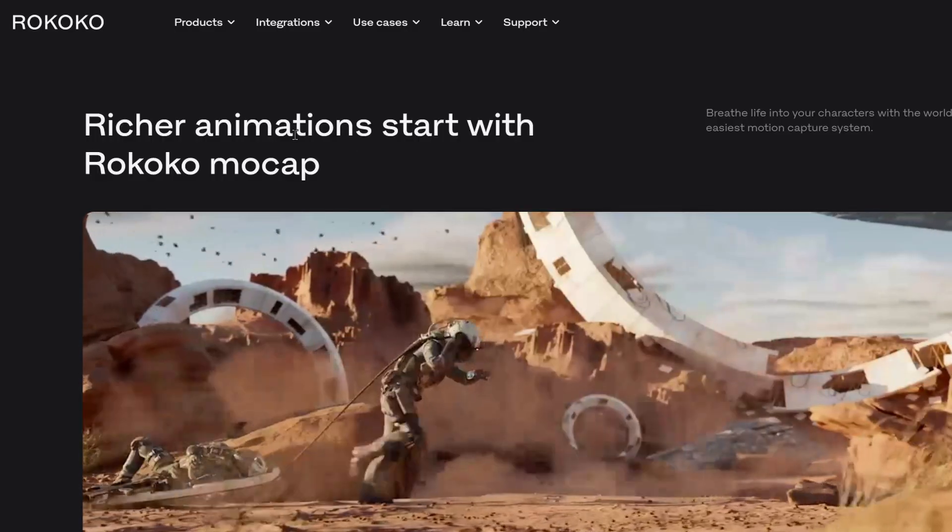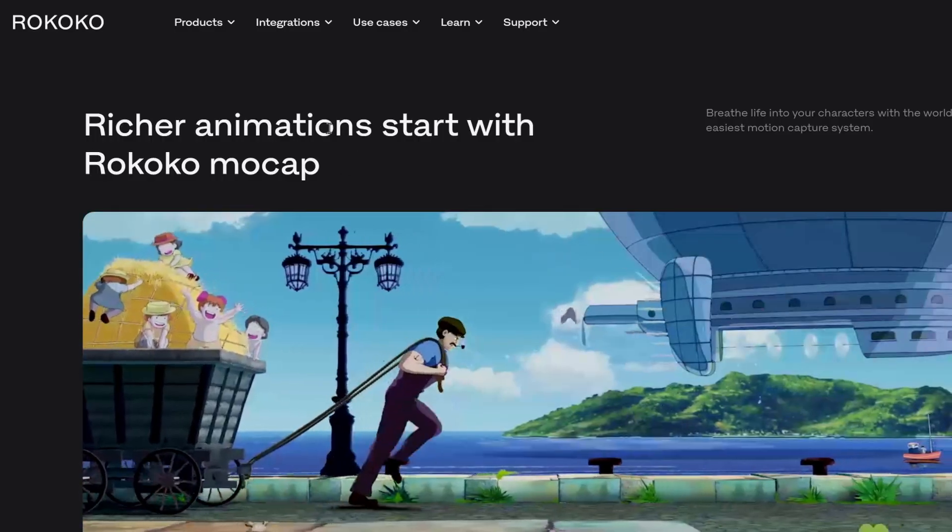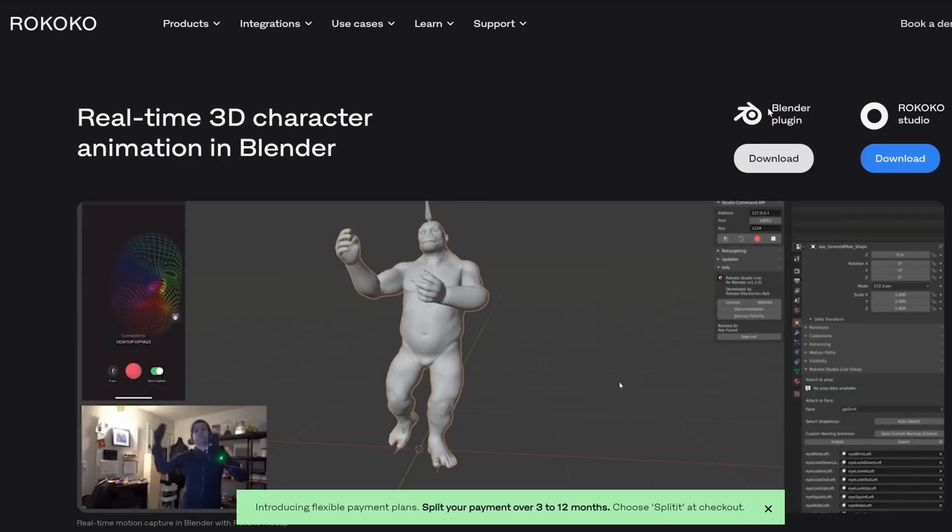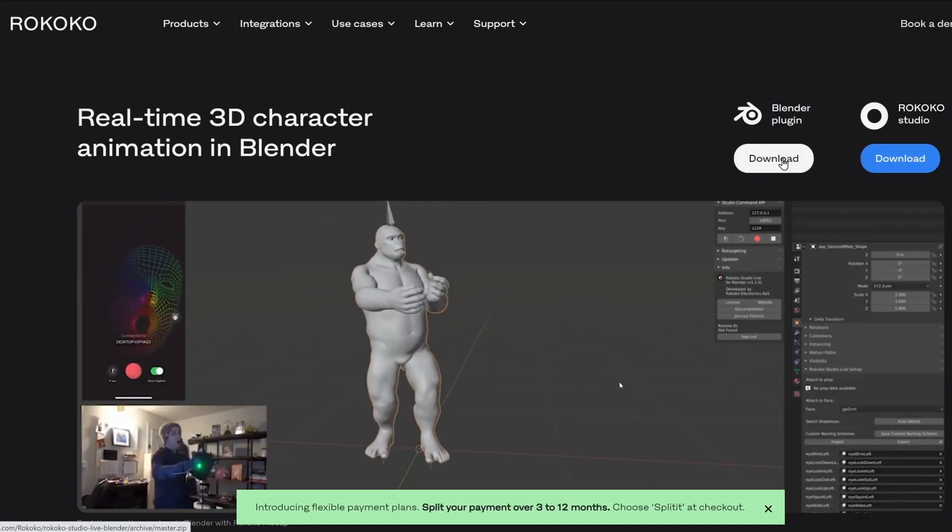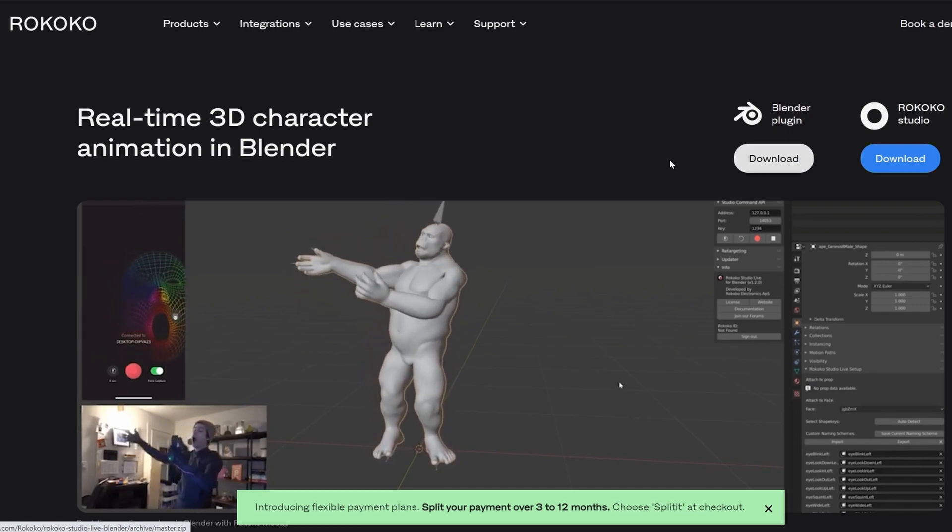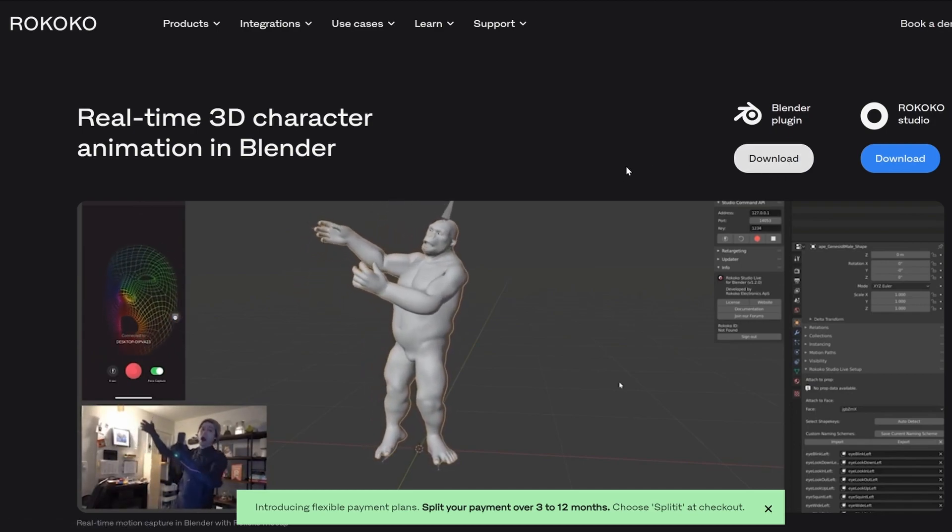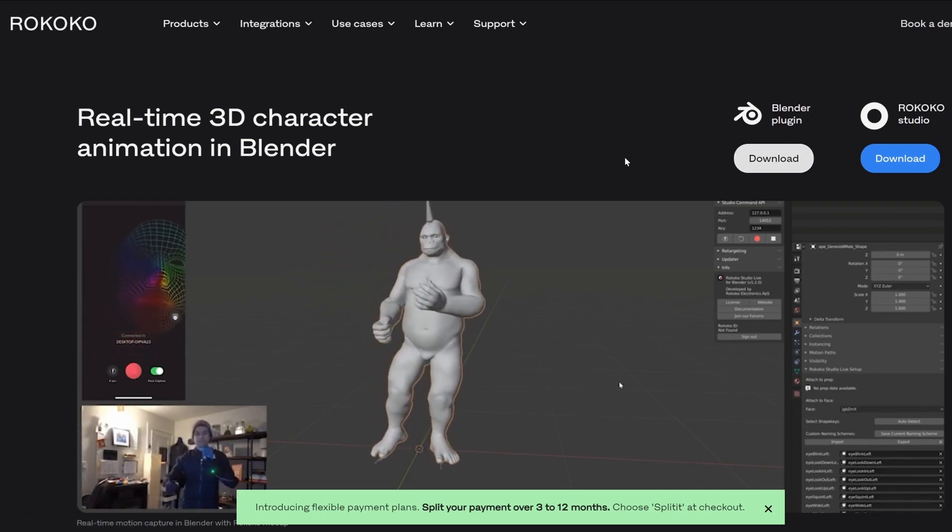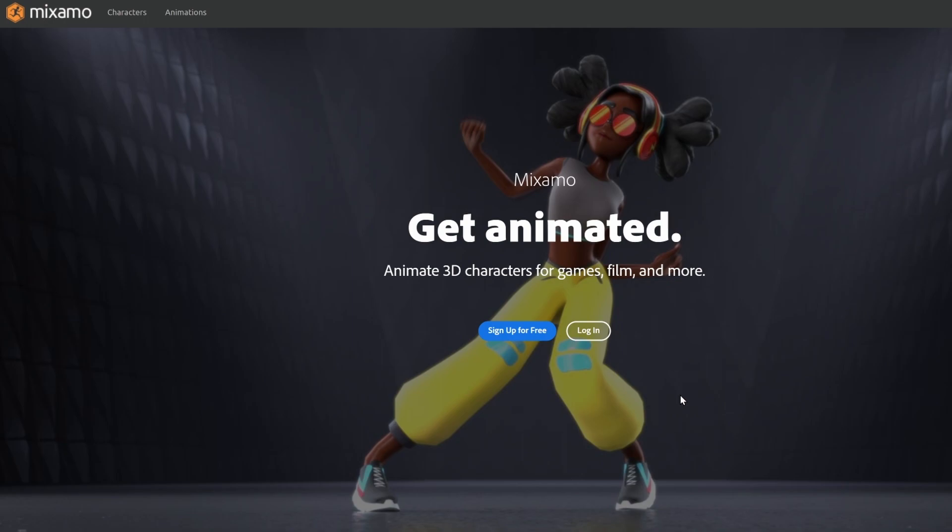So first, I went to Rococo's website, they're a motion capture company, and I downloaded the Blender plugin that they provide for free. You have to create a Rococo account, but you can use it for free. It's great for retargeting animation.